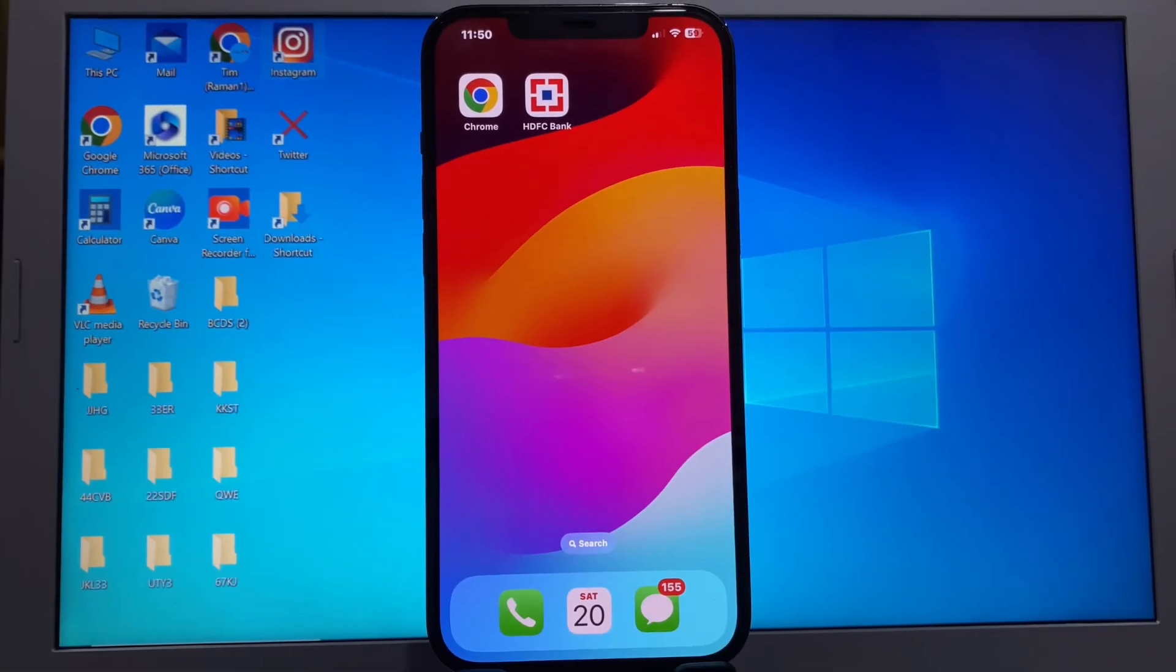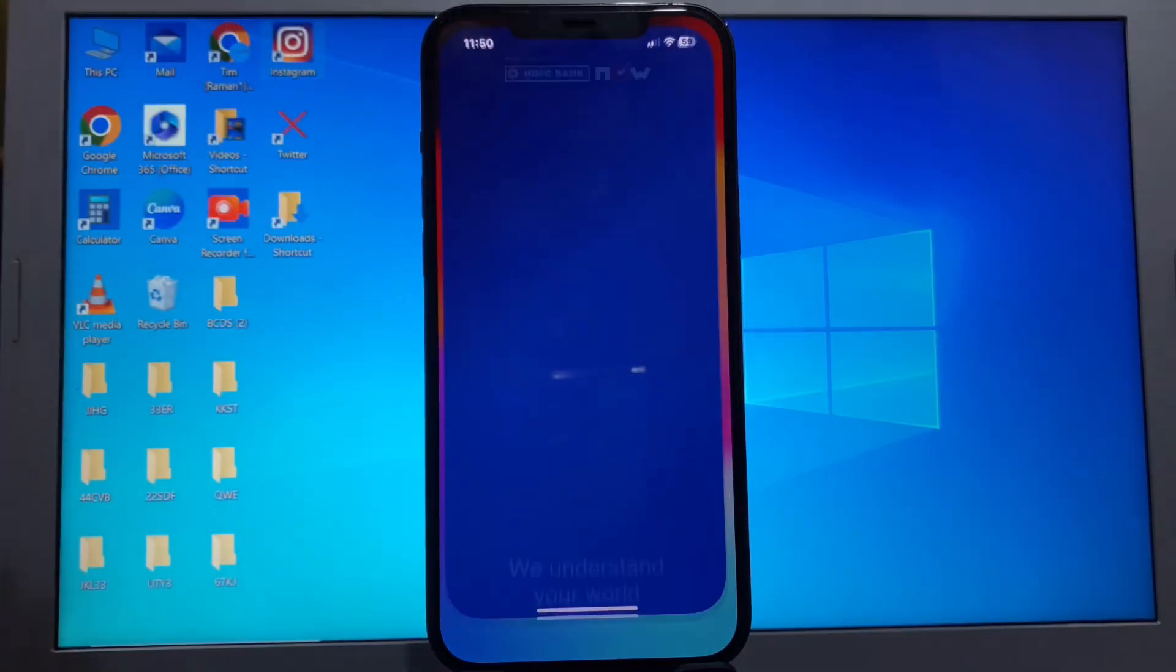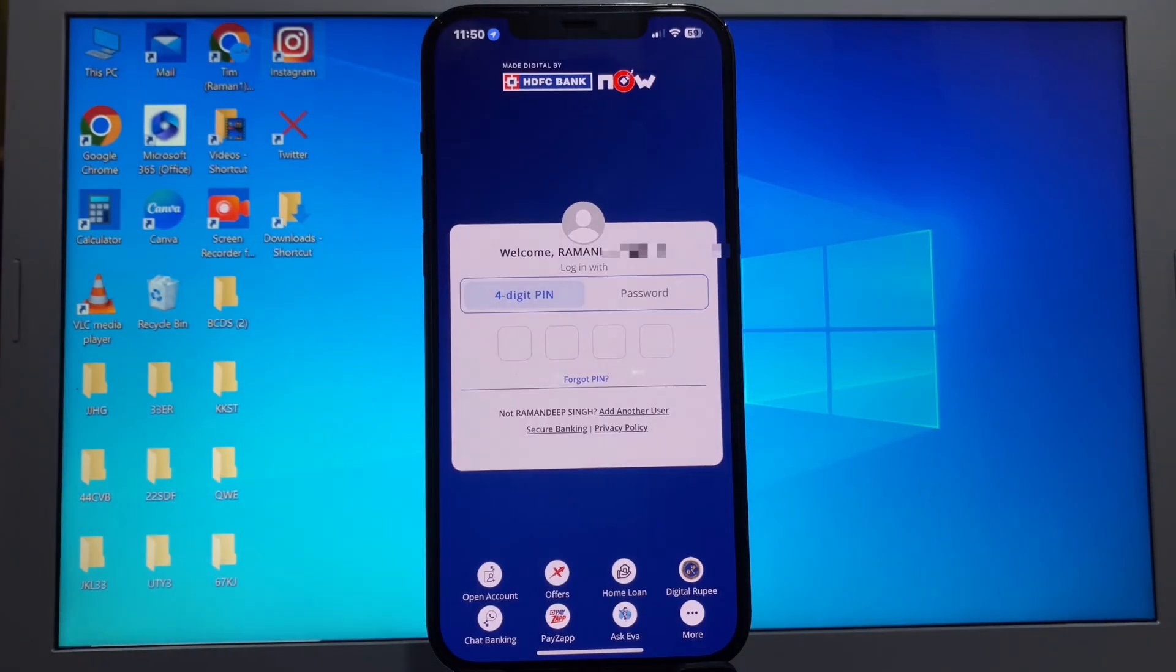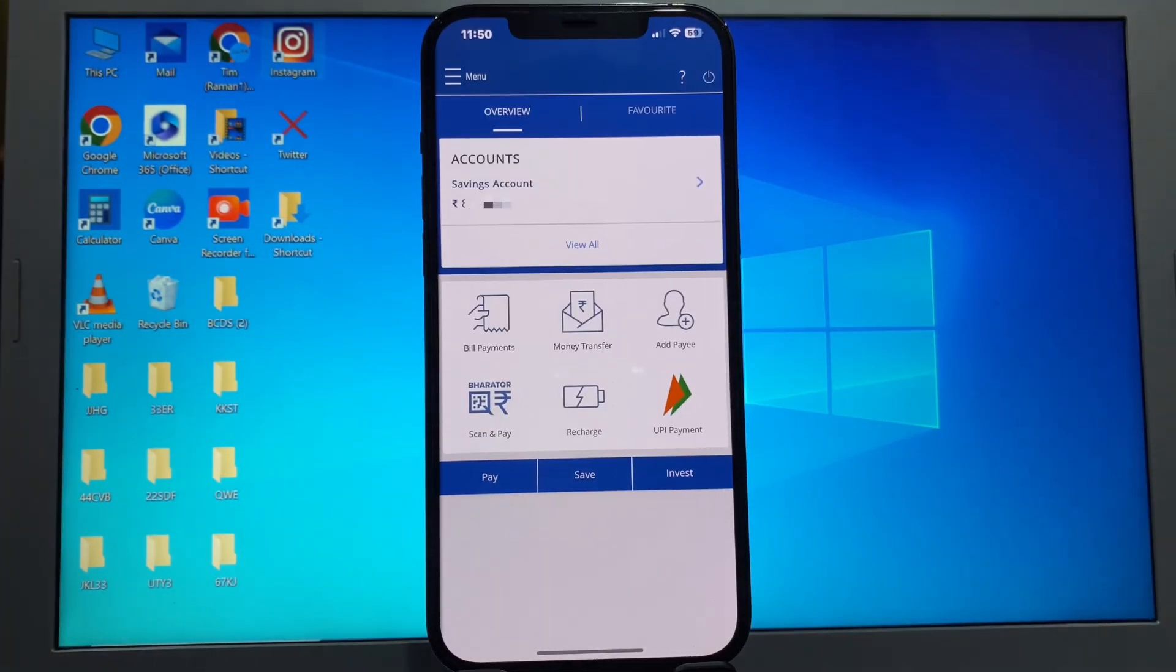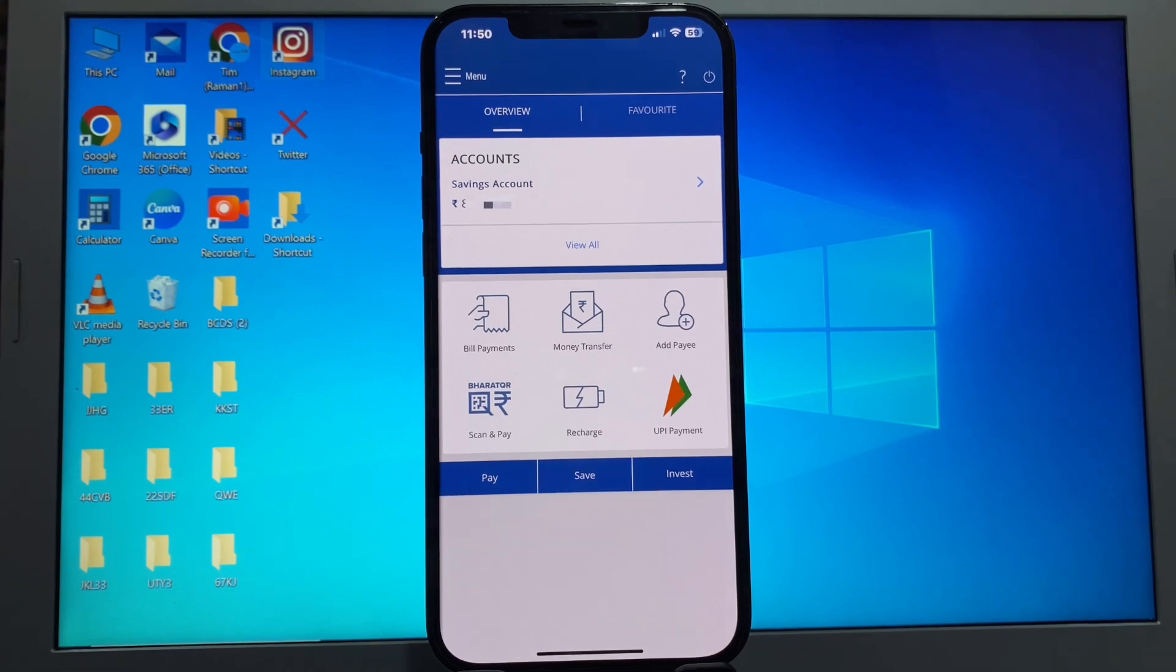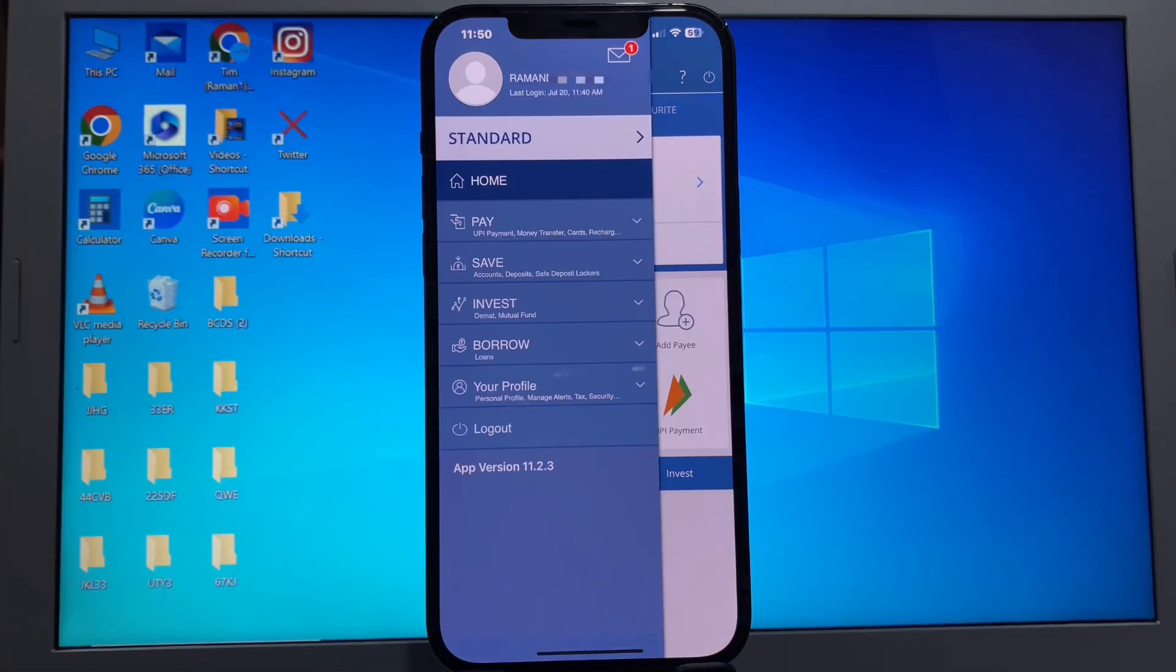First, log in to your HDFC Net Banking App. You'll see three lines at the top - click here, and then click on your profile option.